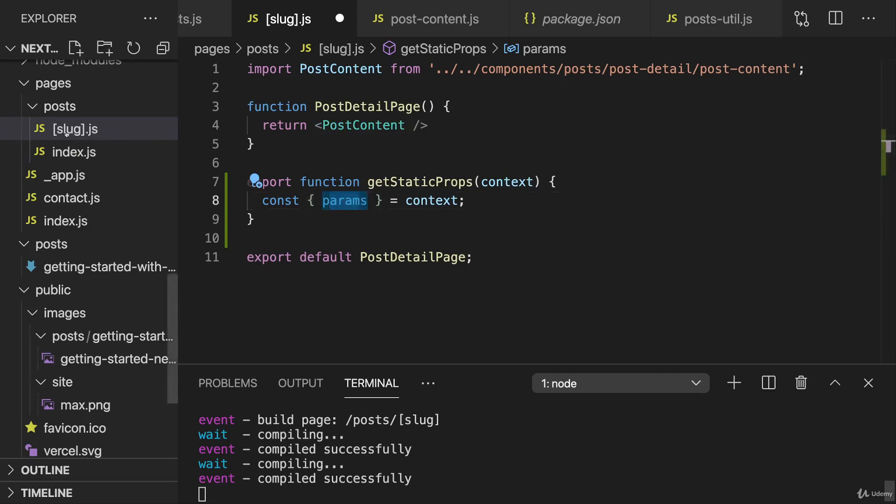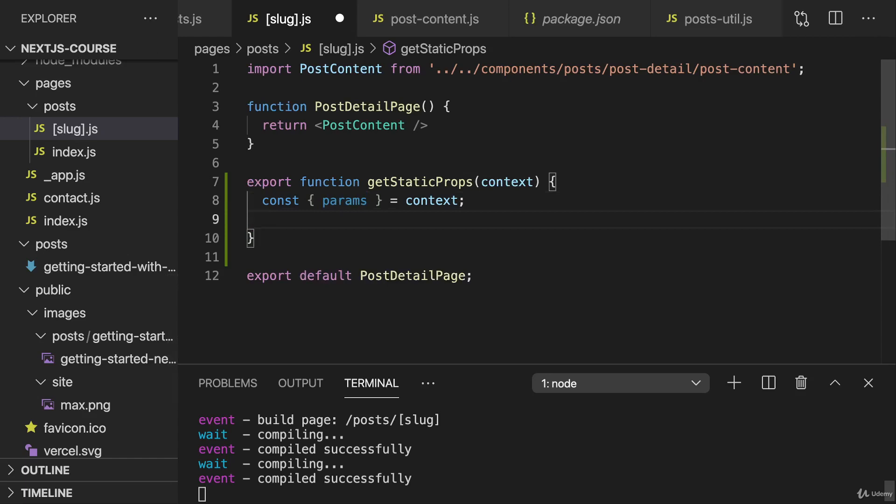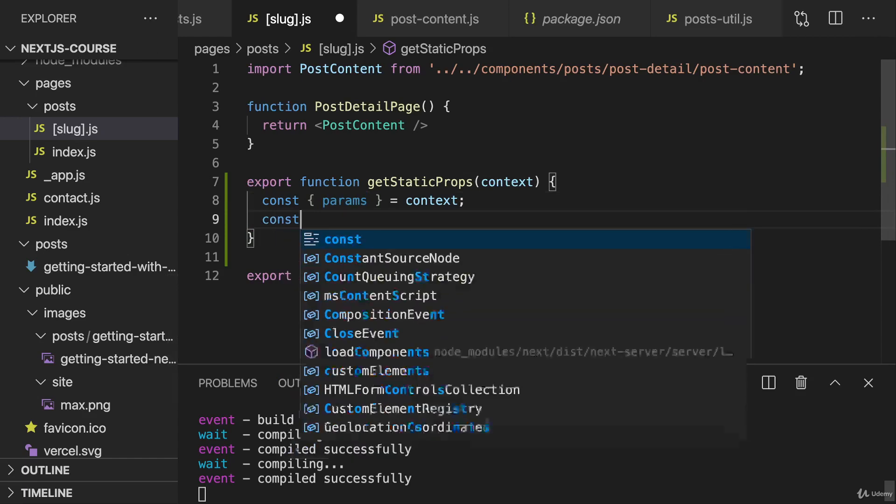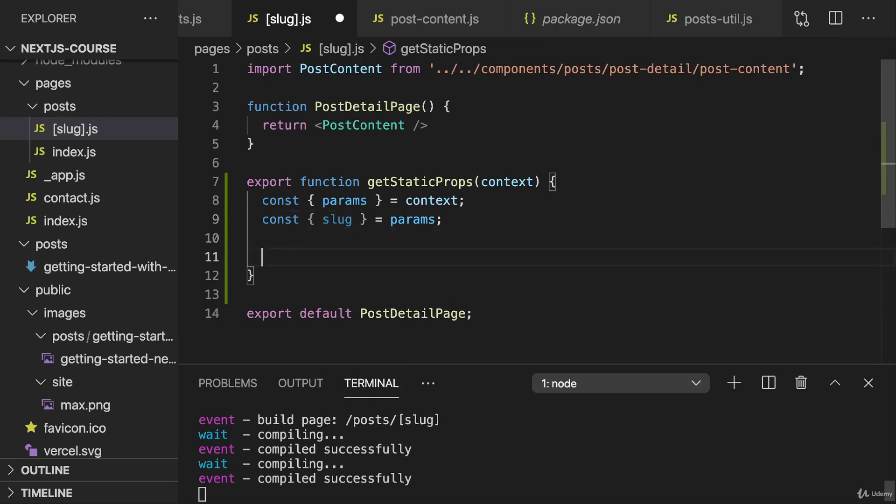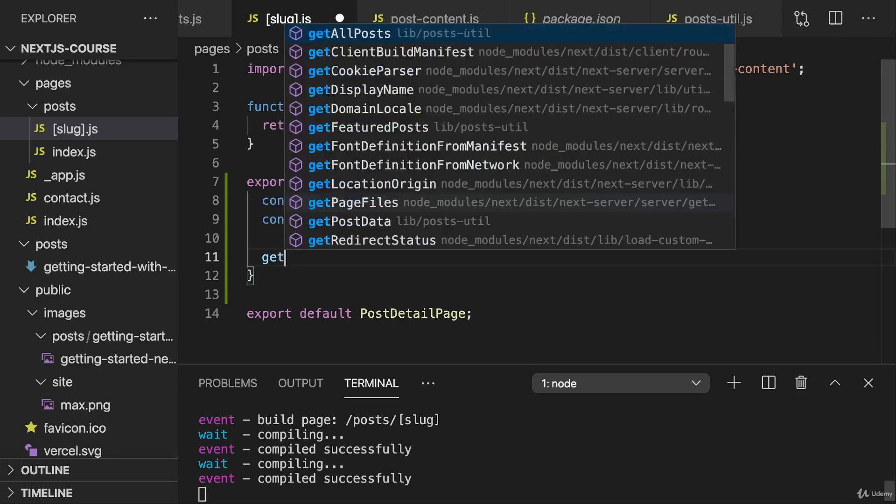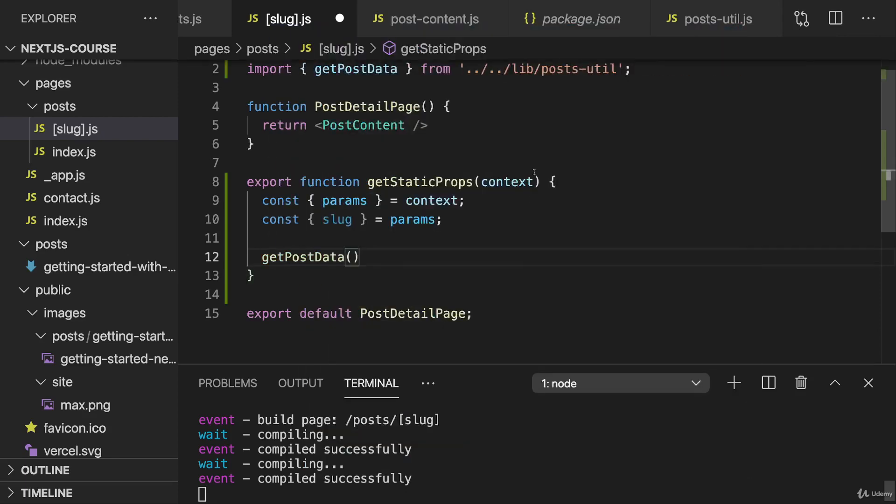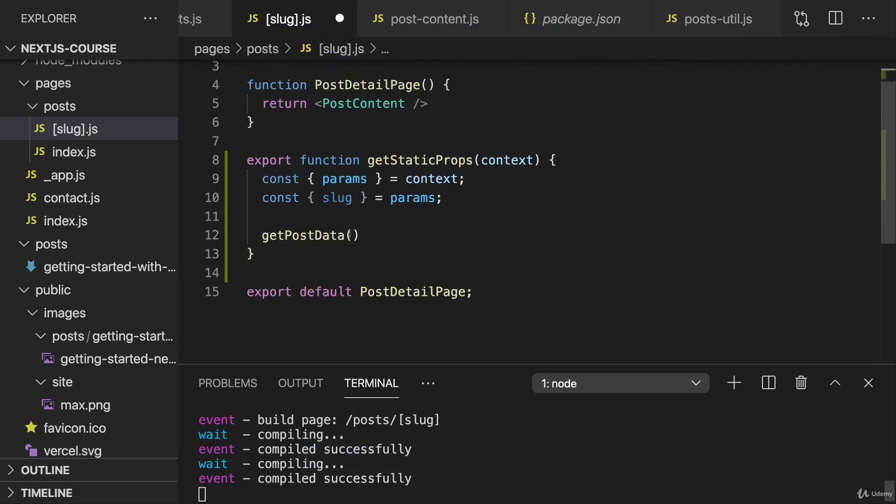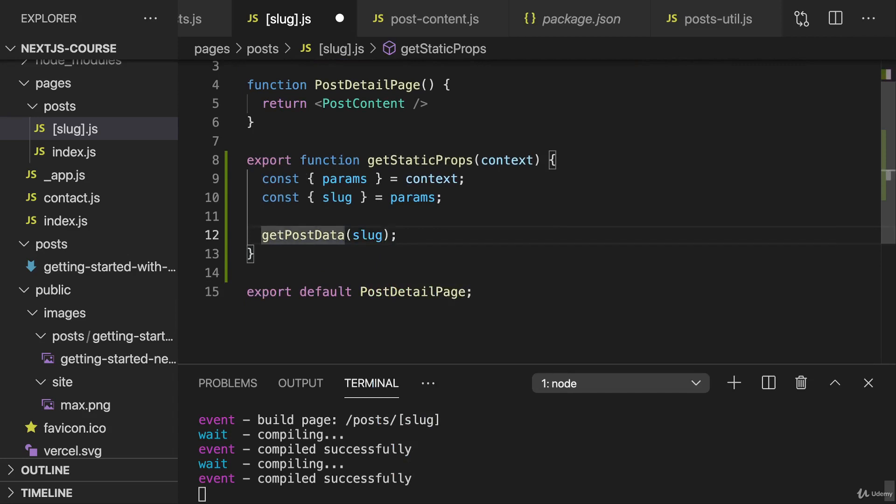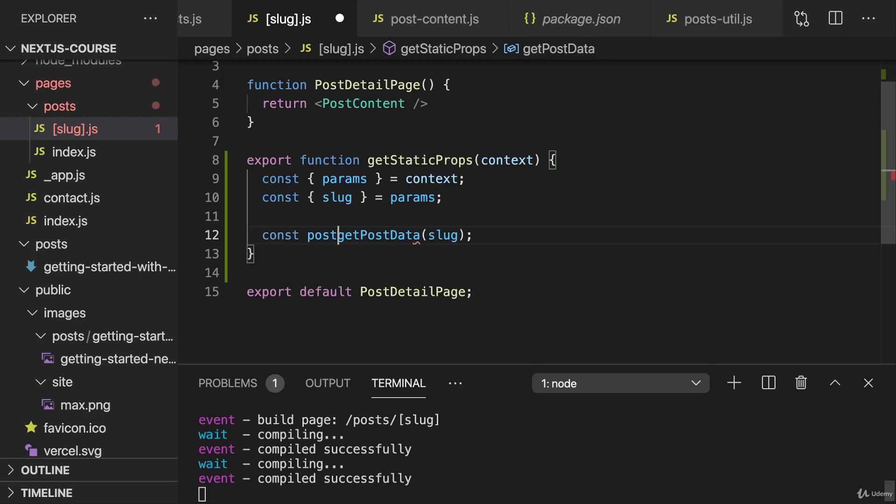Because we have that dynamic segment in this file name. So here we then have the slug, which we get from params. And now we can use that slug to get the data for a single post with getPostData. So importing that function from the lib folder and the postsutil file and passing the slug as our argument. That will then give us the data for that file. It will read that data for that file. It's able to read that because getStaticProps executes during the build process or on the server, not in the client.